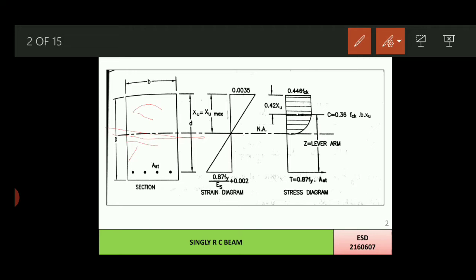At the bottom, maximum tensile strain will be produced, that is 0.87Fy divided by ES plus 0.002. Talking about the stress diagram, at the top, maximum compressive stress is produced, that is 0.446 FCK, while at the bottom, maximum tensile stress will be produced, that is 0.87Fy. In the compression zone at a distance of 0.42XU from the center, compression force will be acting, denoted by 0.36FCK·B·XU, while in the tension zone at the level of reinforcement, tension force is 0.87Fy·AST. The vertical distance between the compression force and tension force is known as lever arm, given by (d minus 0.42XU).